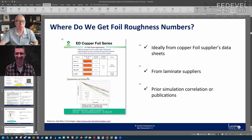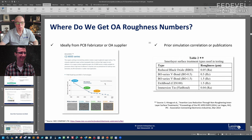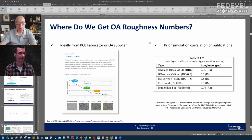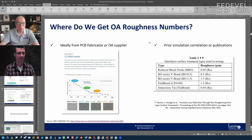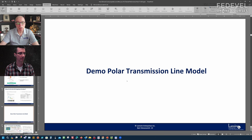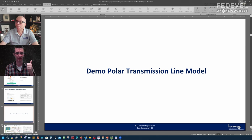Where do we get the roughness numbers? You get the laminate side from the data sheet. The board shop adds roughness to the shiny (resist) side through a process called oxide or oxide alternative treatment. You can get that number from the board shop. You need both roughness numbers to put on each side of the foil when you do the simulation.